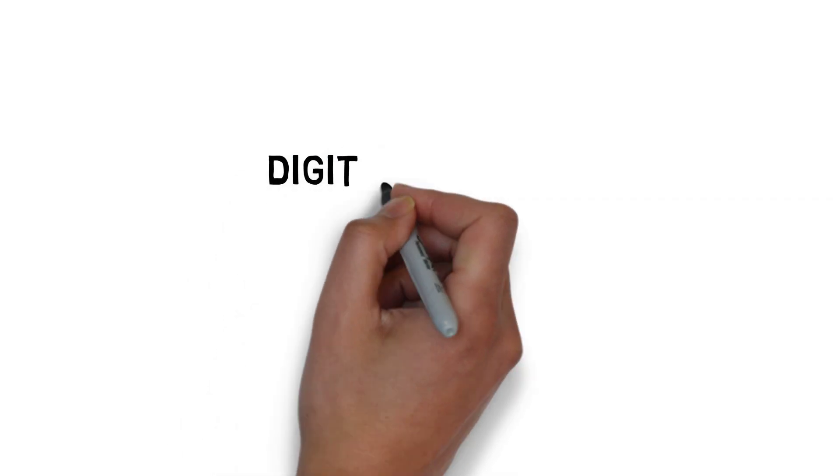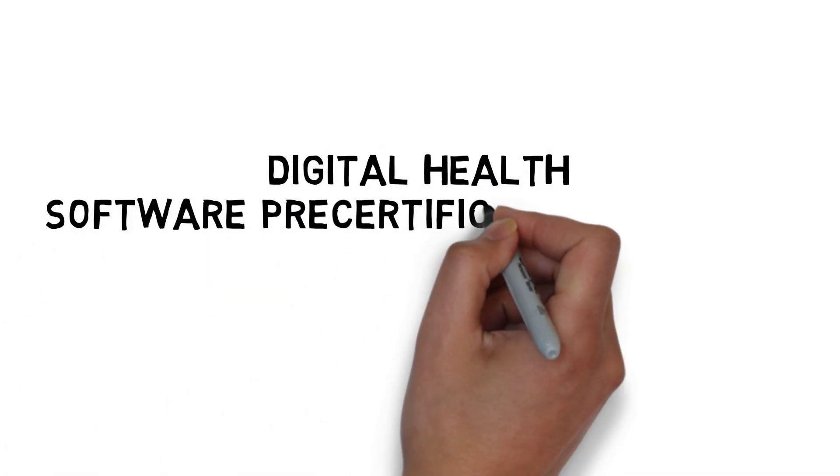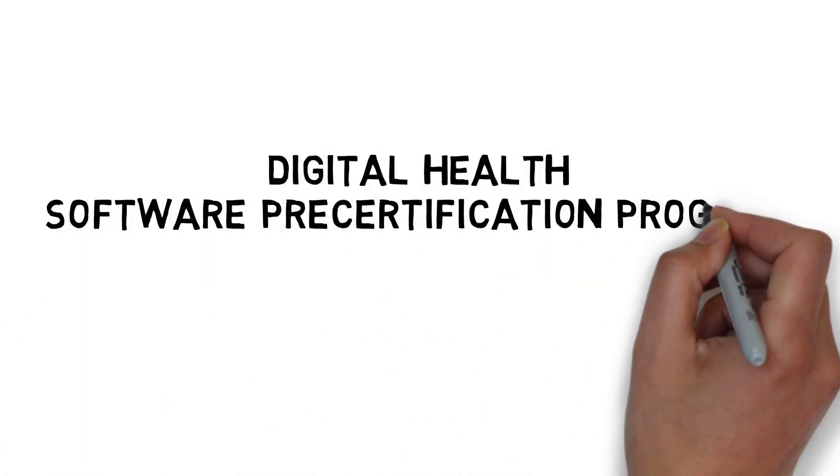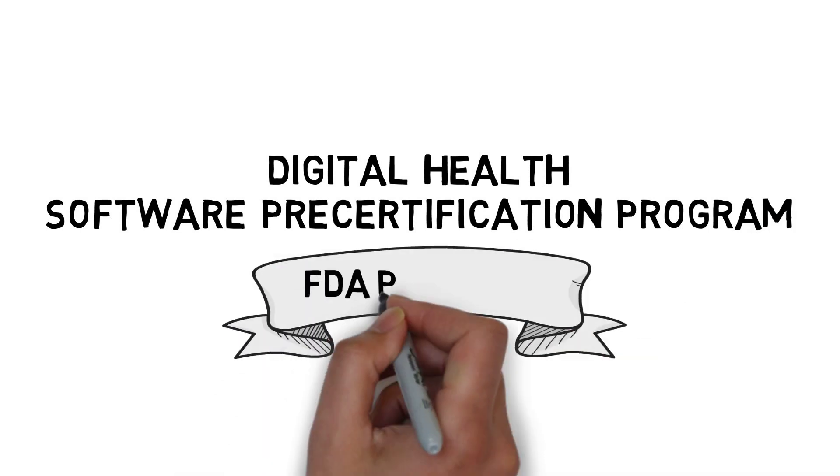To realize this vision for the future, the FDA is designing the Digital Health Software Pre-Certification Program, or Pre-Cert.